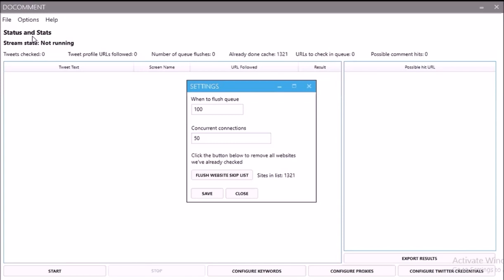Before we start, there are a few options and features to go over. First is 'When to Flush Queue.' As we're picking up tweets that contain URLs to crawl for do-follow links, we keep them in a queue. But if we're crawling them at a rate slower than the Twitter API is feeding them in, our queue is going to keep growing. Eventually, if left unchecked, it'll gobble up all the RAM on your machine. So after we've got 100 of them, we set the queue to be flushed out — you can adjust that figure if you want.